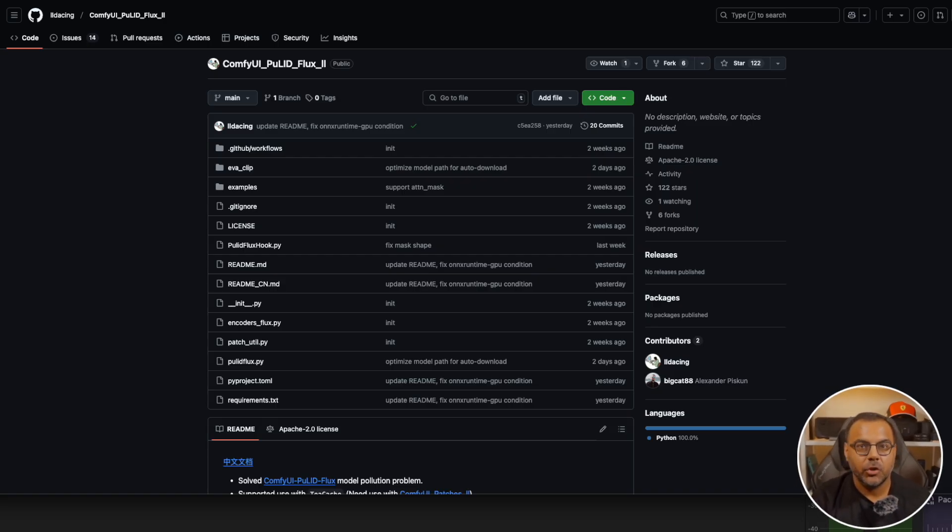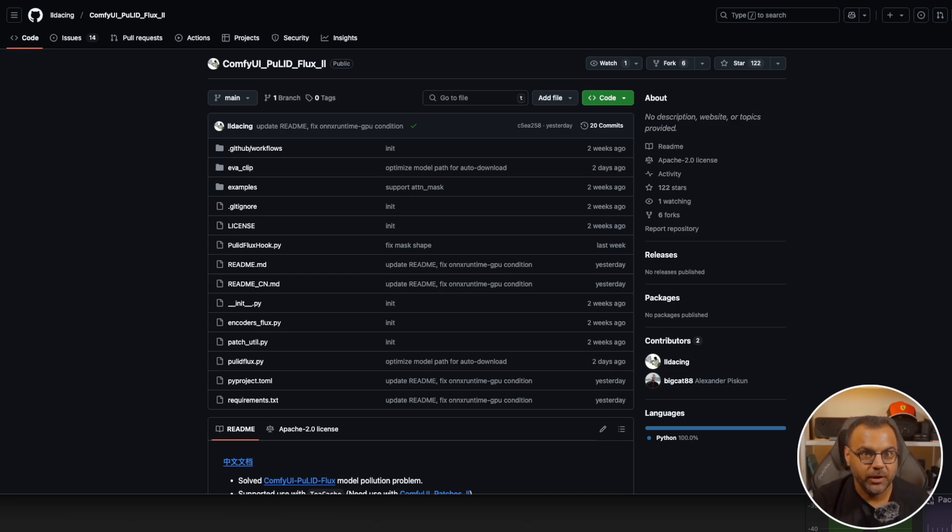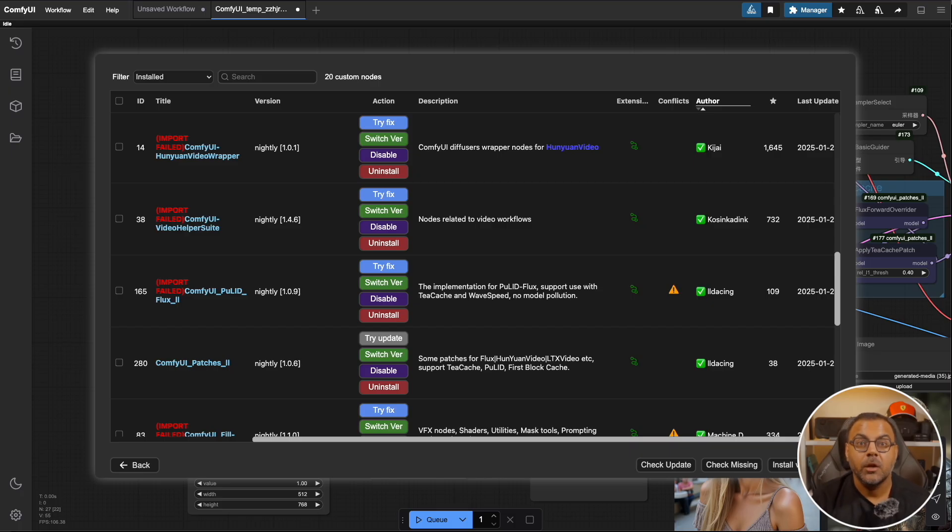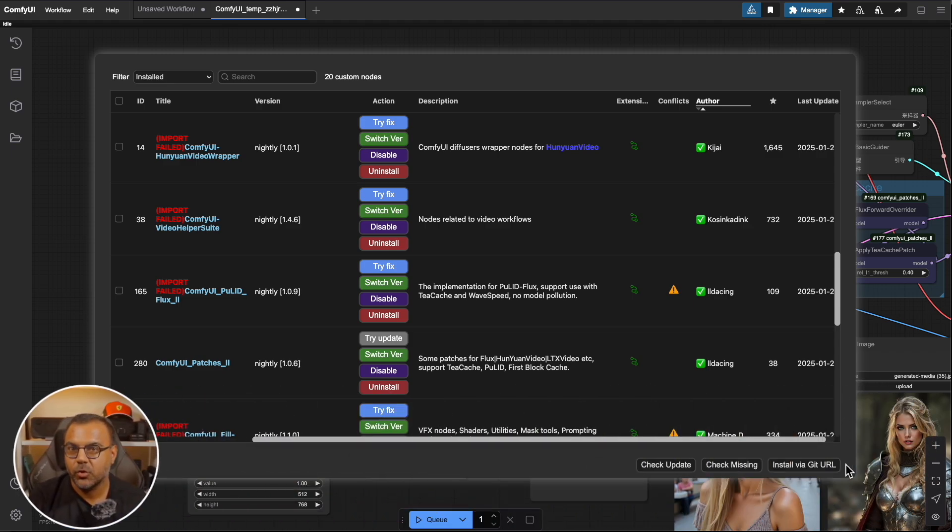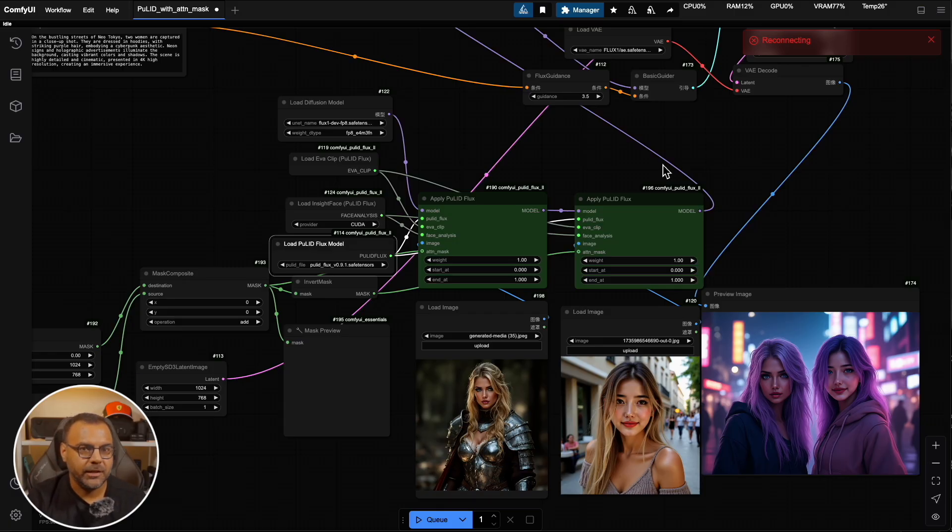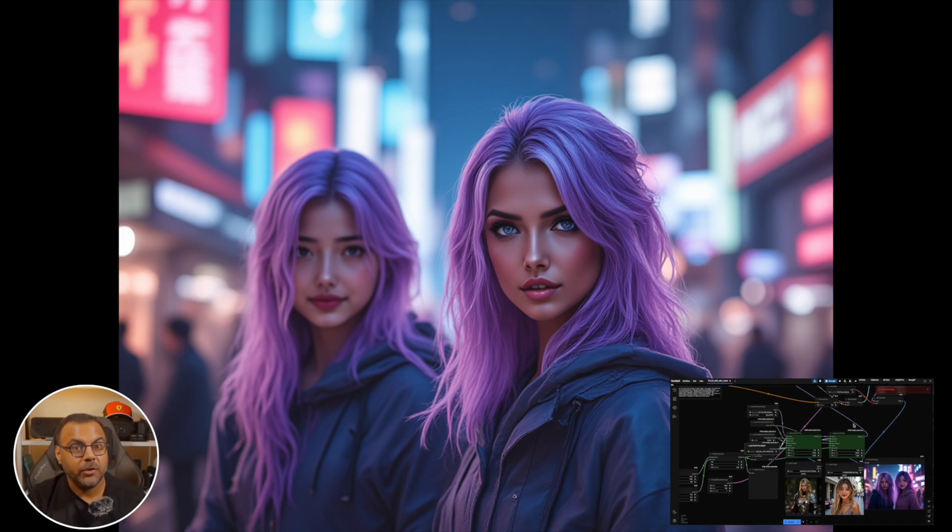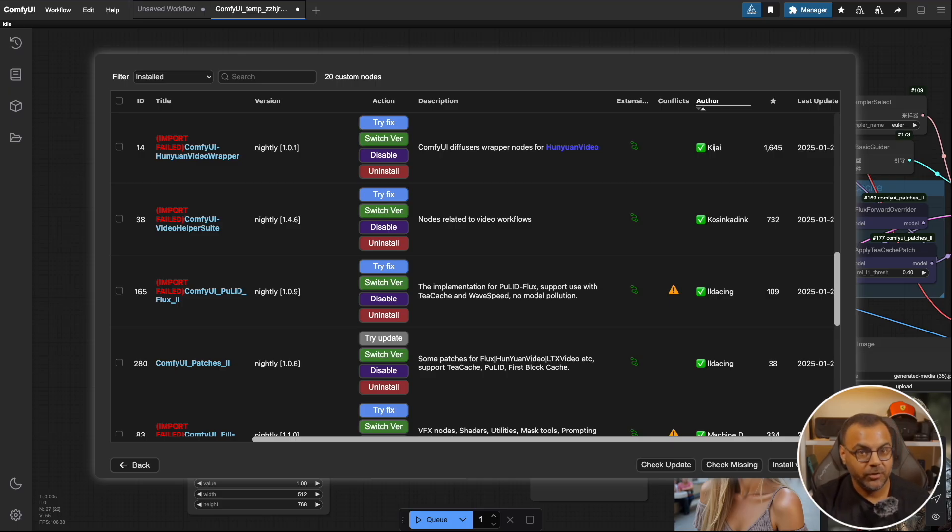However, that changes today. The creator LL Dancing has come out with an update for PULID for Flux for Comfy version 2.0. Using this new node collection along with the updated PULID model, we're able to get pretty good results with just one image. And one of the really cool new things about this update is the creator has released a workflow that allows you to take two source images and essentially have a two character image output. Something that has been historically difficult to do with LORUS, and we can do it very easily with this new PULID node.